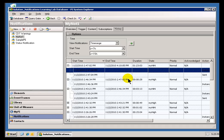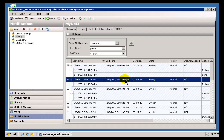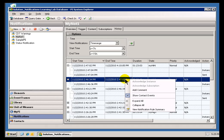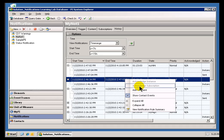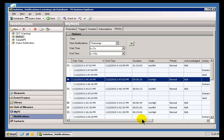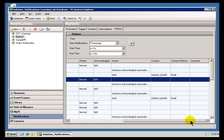Now, from this PI System Explorer, you can choose to acknowledge the Notifications, and there's actually two varieties of this. There's Acknowledging the Instance and Acknowledging the Subscription, and we'll talk more about that in just a few minutes. However, before we can use this in this particular example, we need a Notification that we can acknowledge.